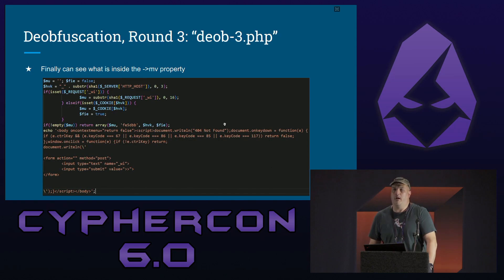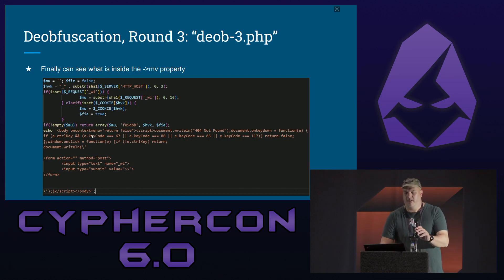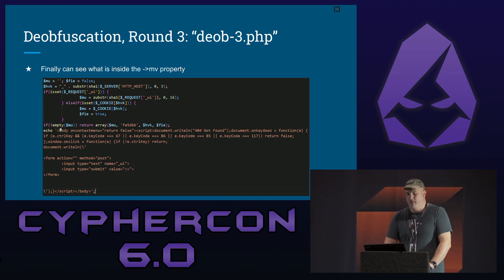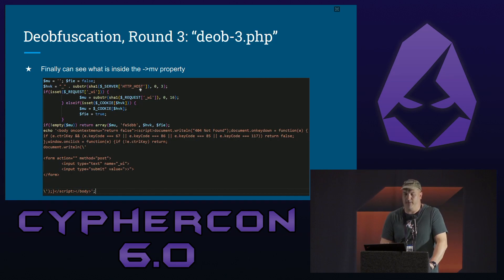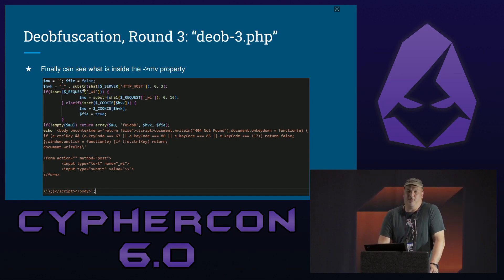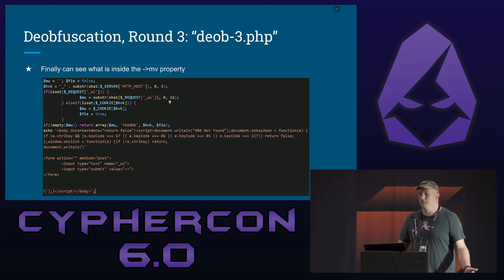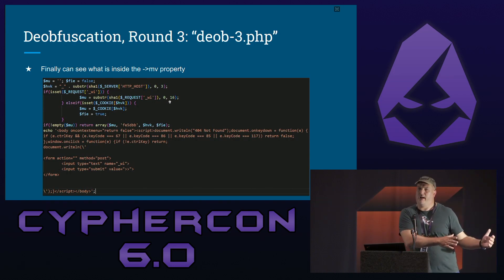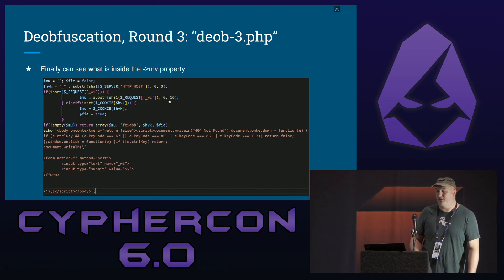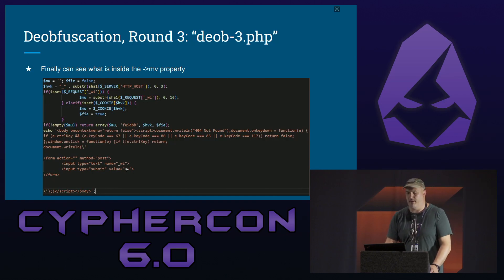Second step is removing functions that simply wrap other functions. This MV block was separate from a very large base64 blob called 'library.' You can usually identify base64 by the equals signs, pluses, and slashes. Round three: let's peel back these functions until I can see what MV actually is. MV was simply an HTML body - it's pulling down your HTTP host, doing some operations on it, and looking for something underscore WI. We're pulling down a substring of a SHA-1 hash of that string and grabbing the first 16 digits of it.